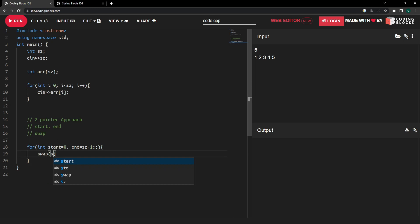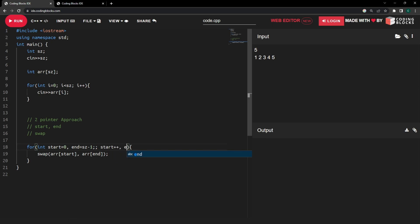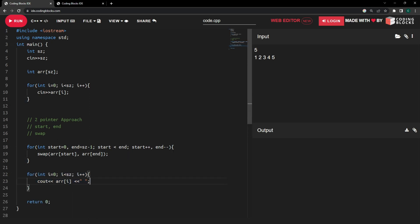Inside the loop, we first swap the values at the start and end positions. After swapping, we move the pointers: start++ to move forward and end-- to move backward. The loop stops when start becomes greater than or equal to end, so the loop condition is while start is less than end. The final snippet simply prints all values in the array.